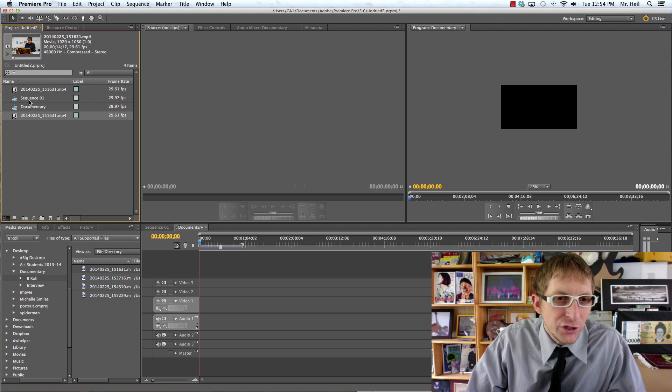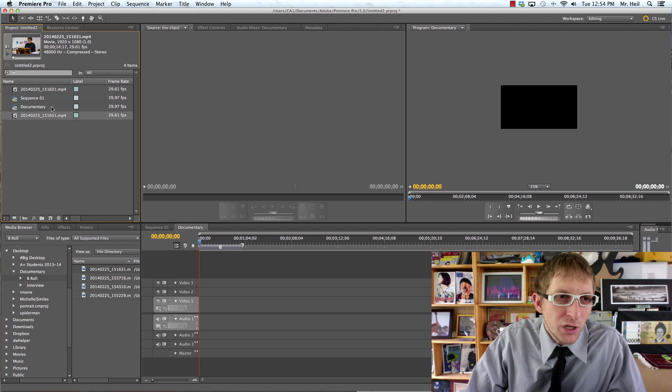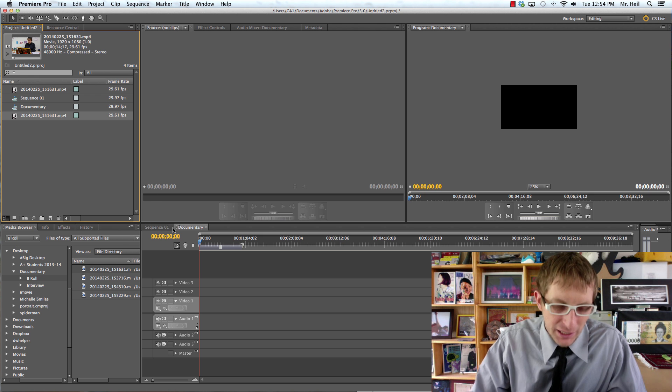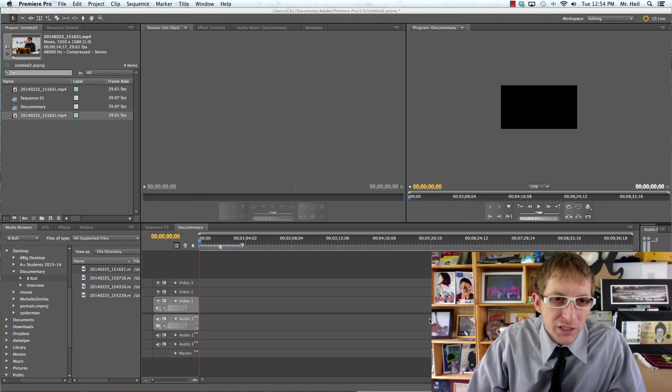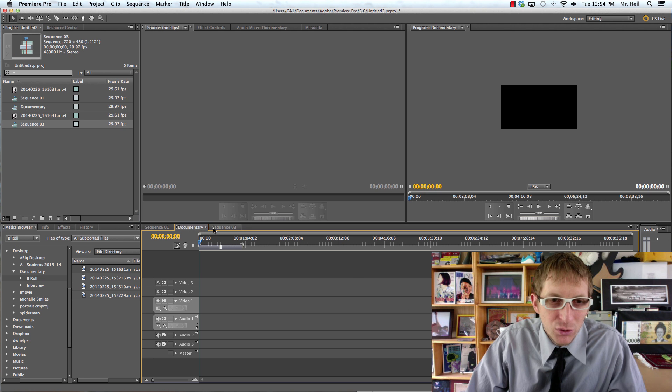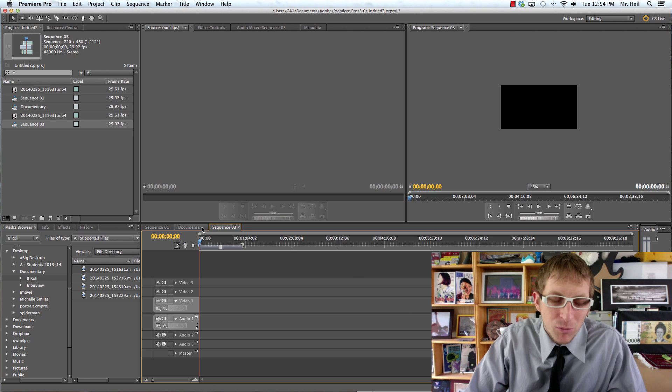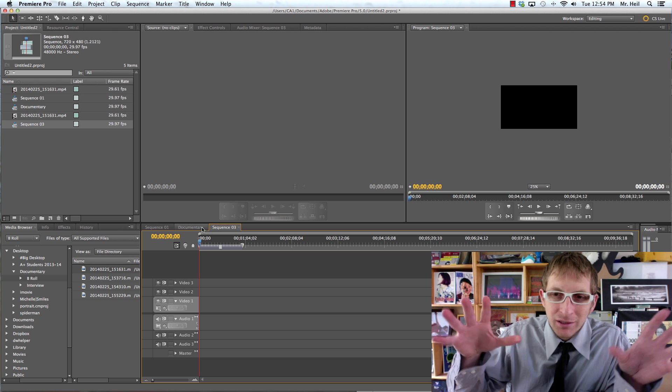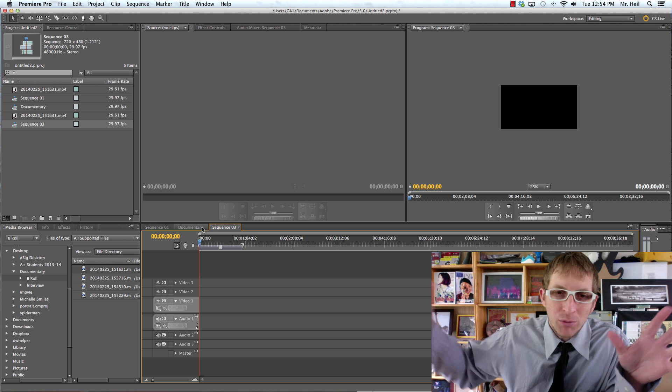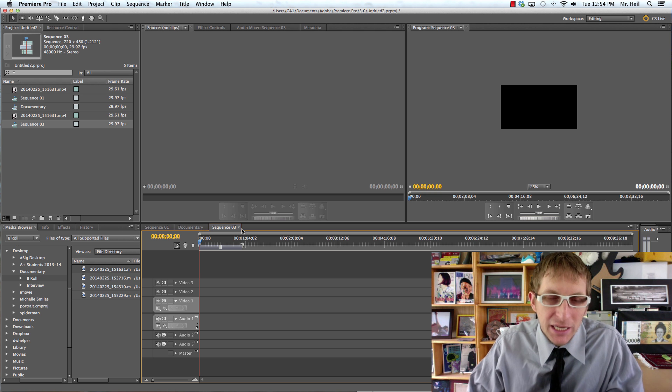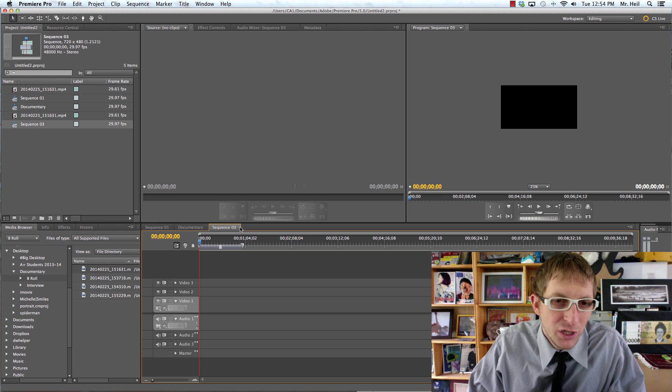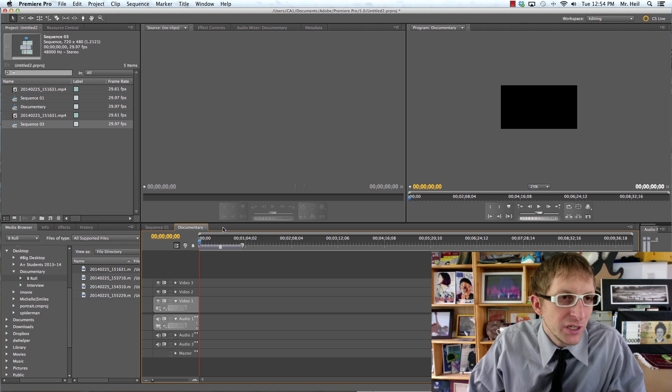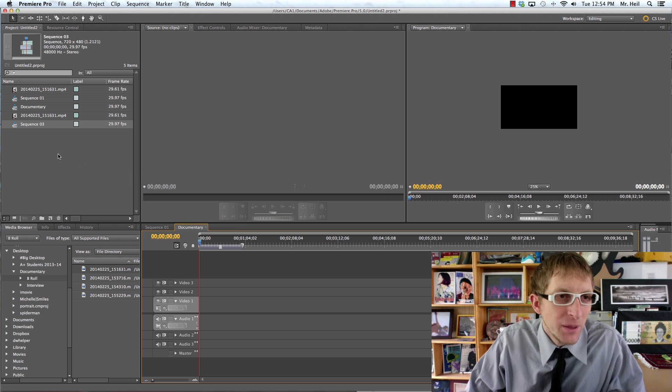And these are just your projects. So right here I have documentary. You can actually work on more than one at a time. Like, I can hit command N and create another project. And you see it's right here, sequence three, sequence two. So you could be making like a couple movie projects at the same time and working on them and going in between each other. So it's another beauty of Premiere.